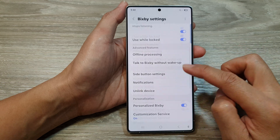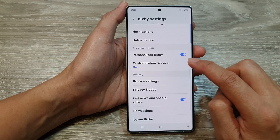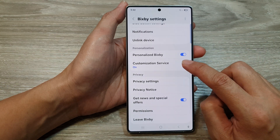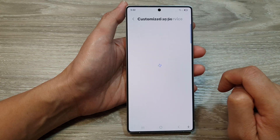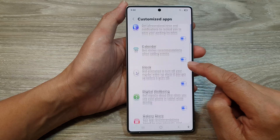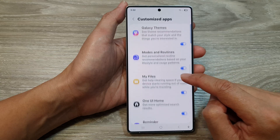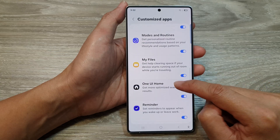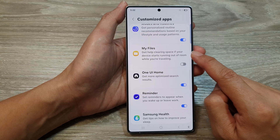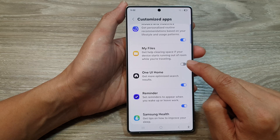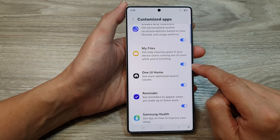Now scroll down and tap on Customization Service. Now in here, scroll down. Then tap on My Files. Tap on the My Files toggle button to turn off or switch it on.